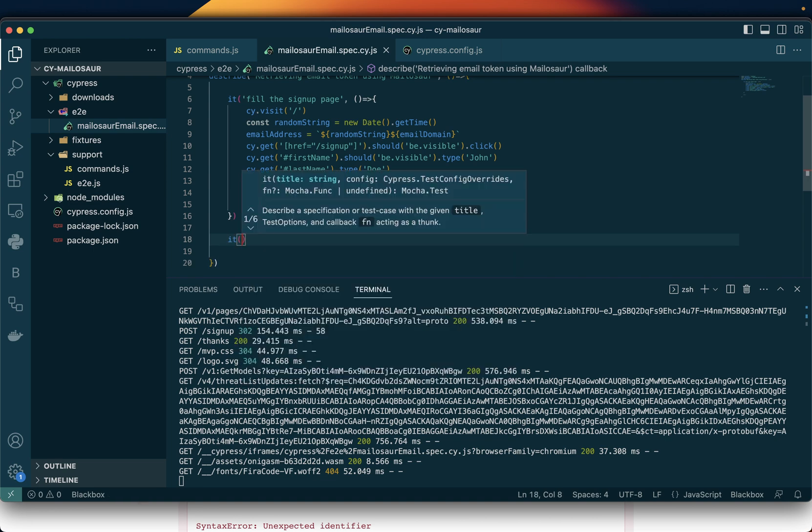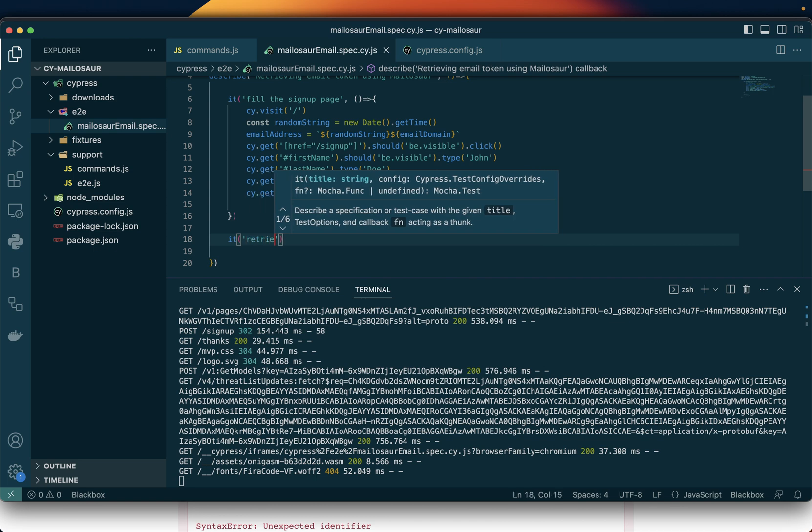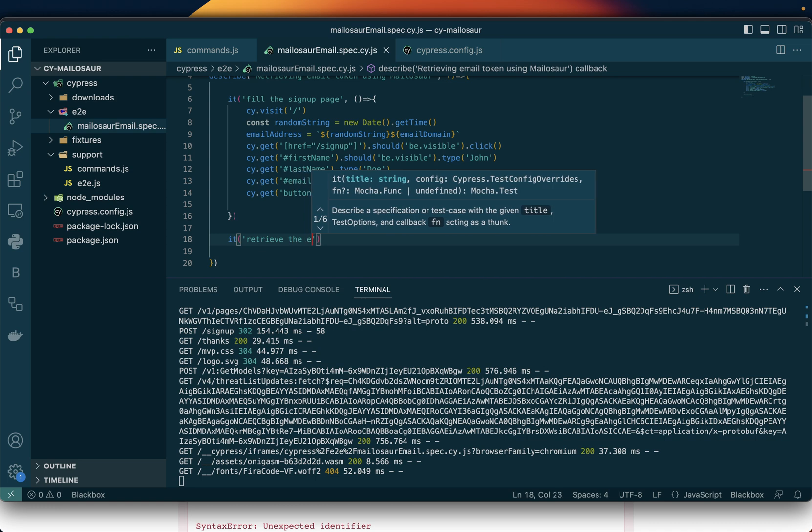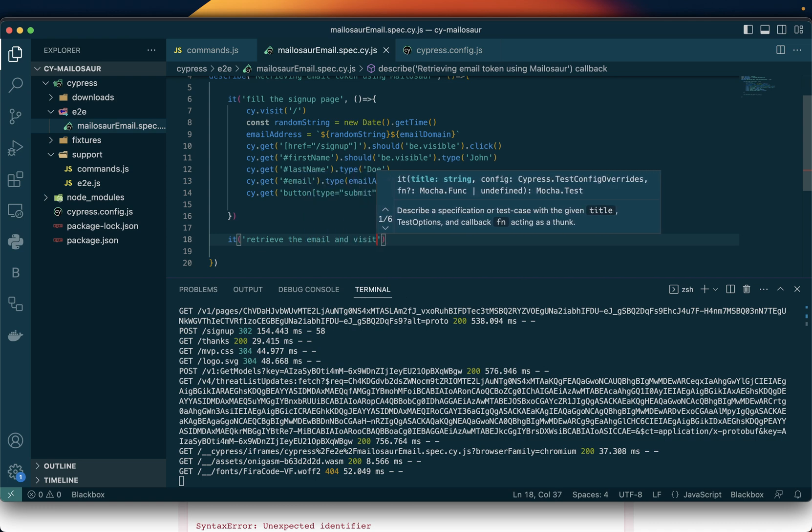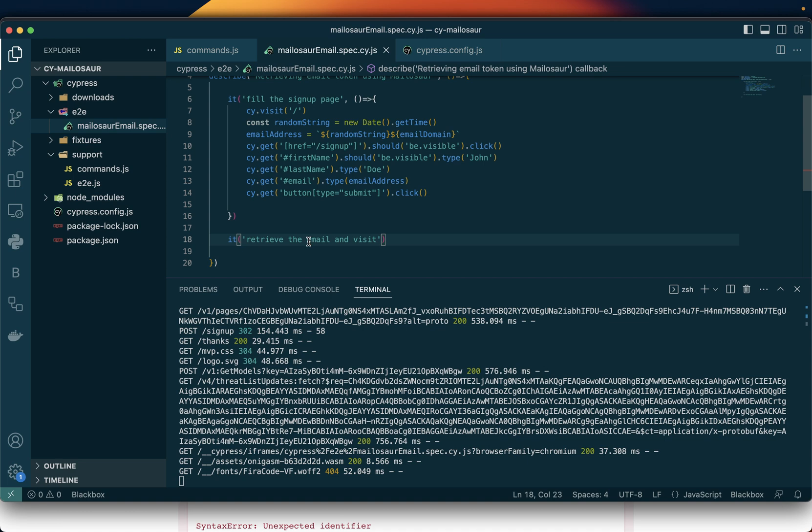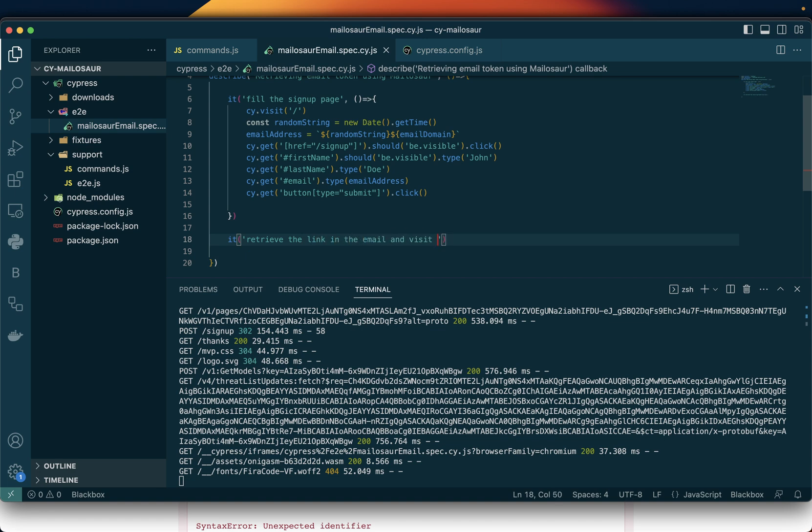The next thing I want to do now is to just retrieve the email, retrieve the link in the email, and visit the link. That's what we want to do.